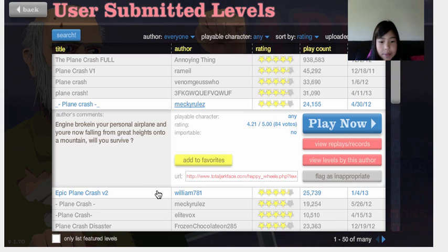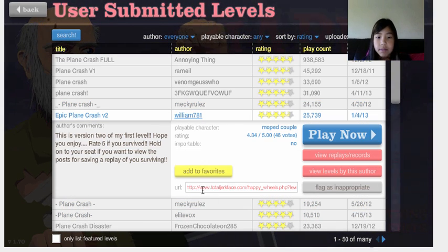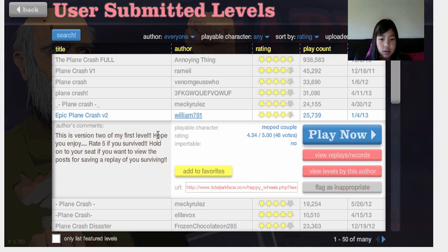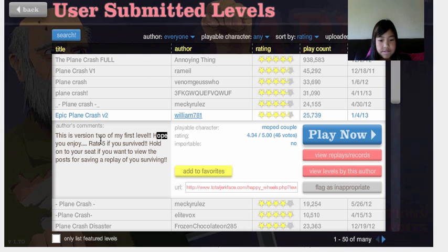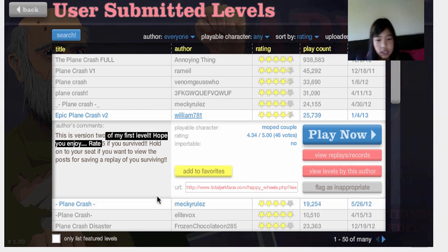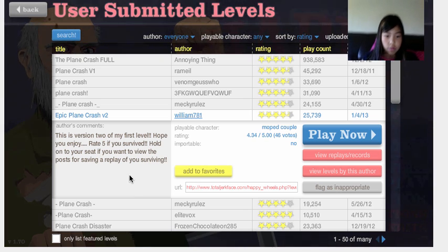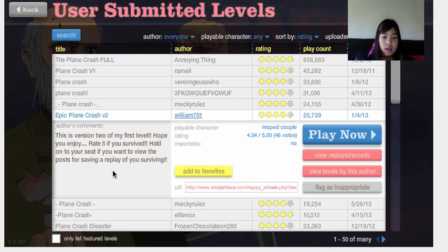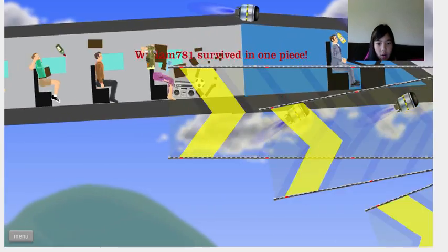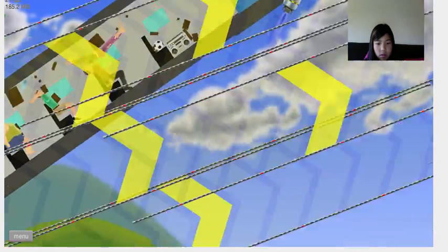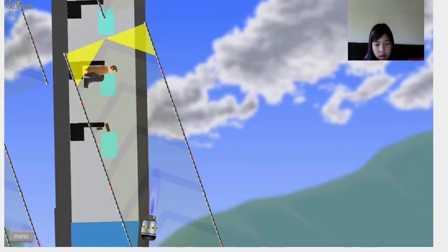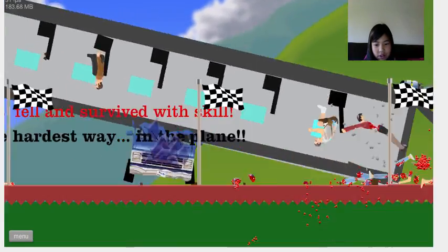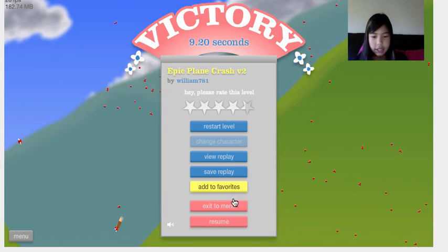Epic Playing Crash V2 by William8784. This is a version 2 of my first level. Hope you enjoy. Write 5 if you survive. Hold on to your seat if you want to view the posts and saving the reader of you surviving. Now. I'm the only survivor. Oh, what?